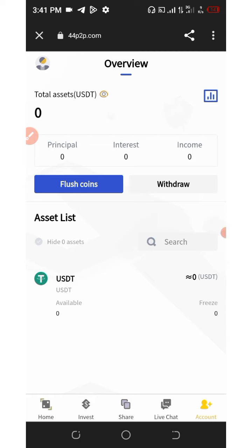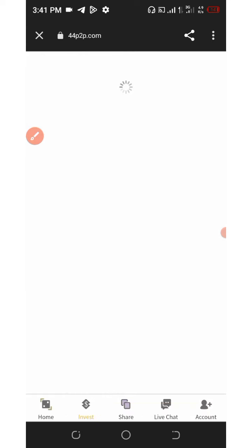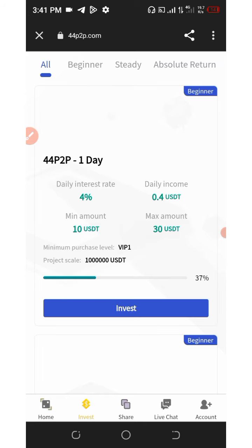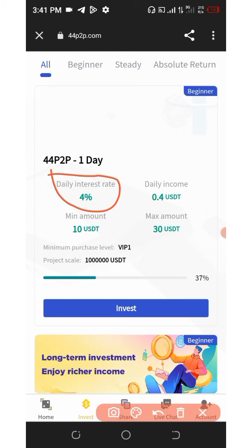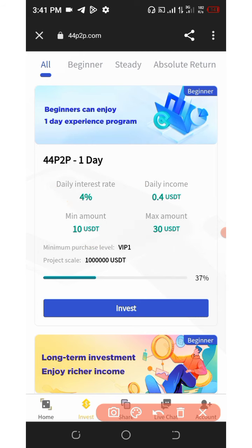Now let's talk about the investment plans on this platform. You're going to click on the invest icon below the screen, and then you're going to see a bunch of investment plans. The first investment plan, which lasts only 24 hours, is the day one investment, which is going to earn you 4% per day — that's $0.40 when you invest the minimum amount of $10. The maximum investment is $30.